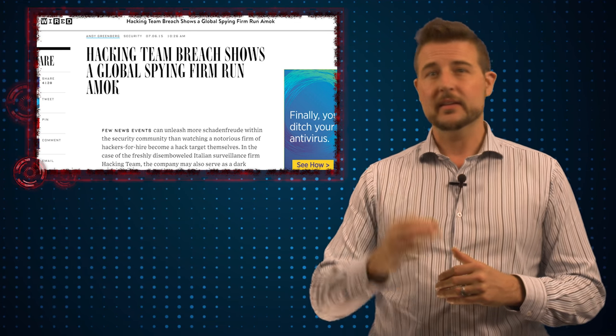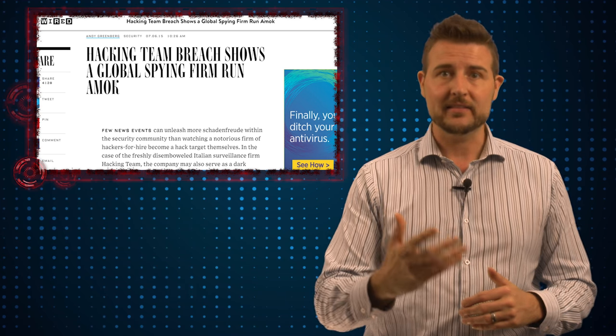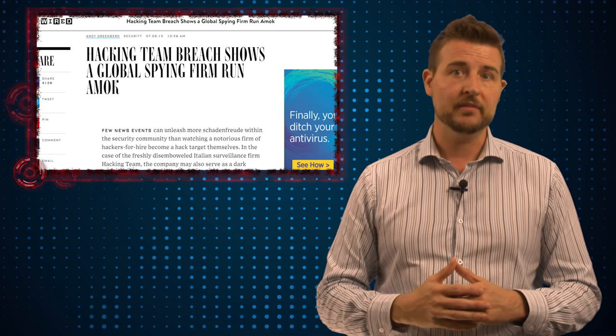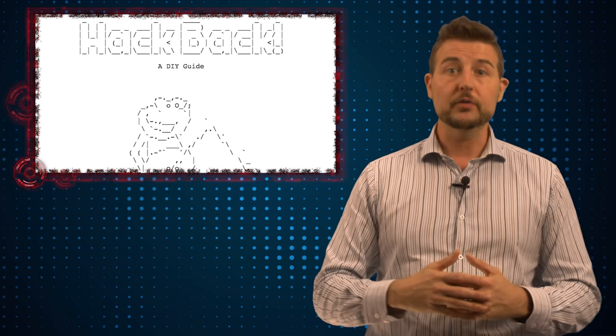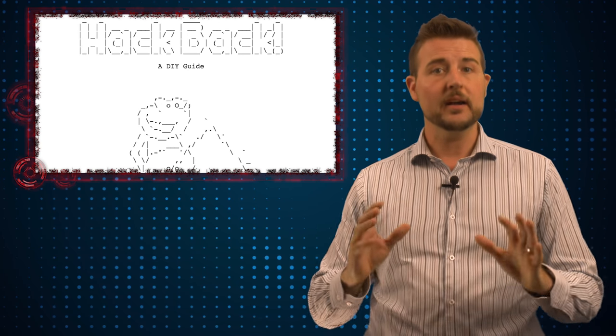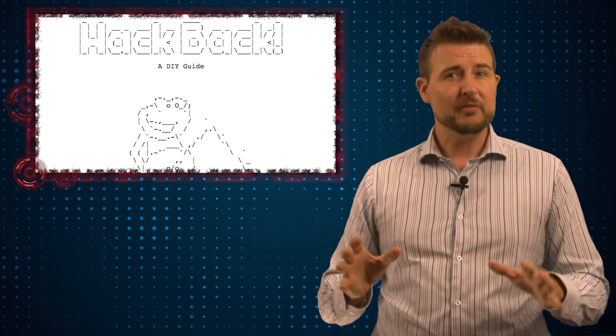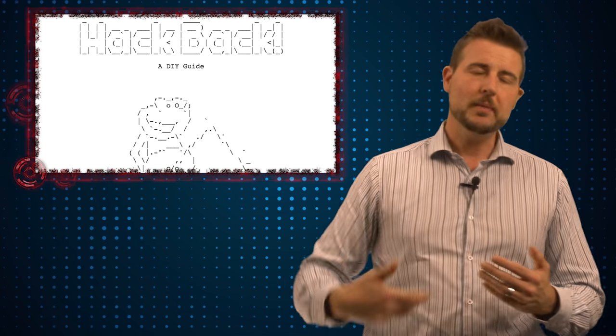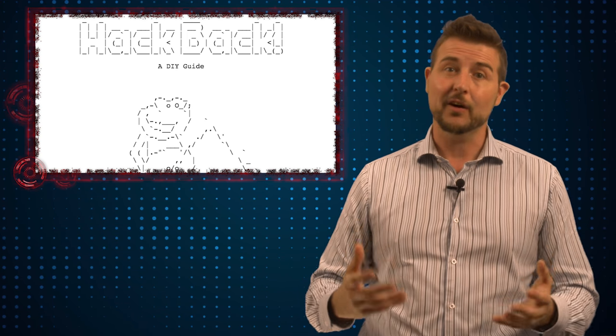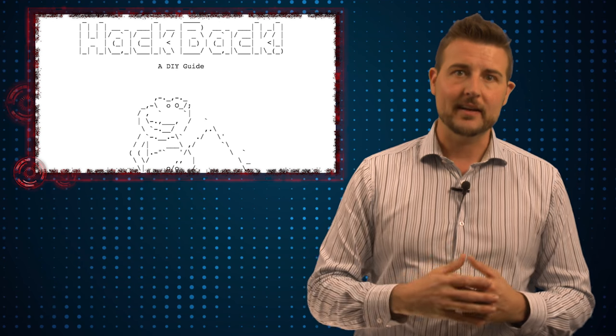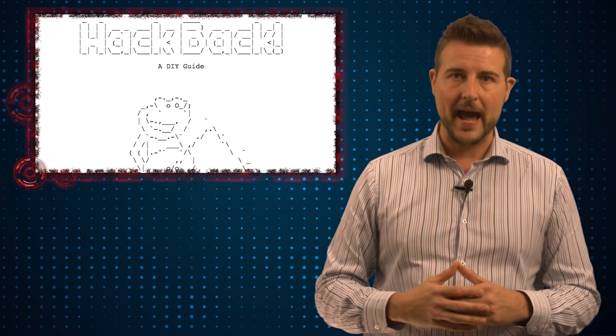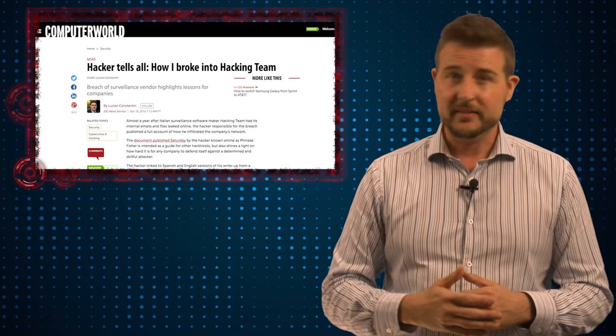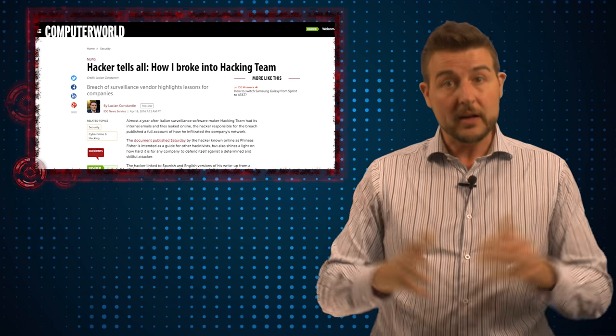Over the past few days, the alleged members of Antisec that apparently pulled this hack off posted a Pastebin post detailing this hack in a lot of technical detail. Now, before I talk about it, do realize when somebody posts something on Pastebin, it's really hard to validate it. We don't know for sure that this is really Antisec and this is how they pulled off the attack.